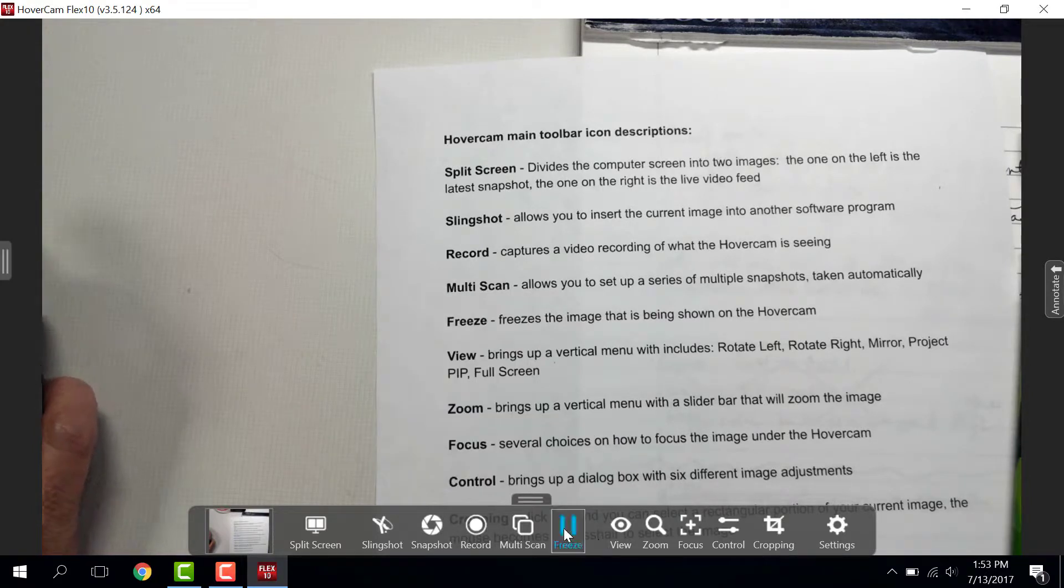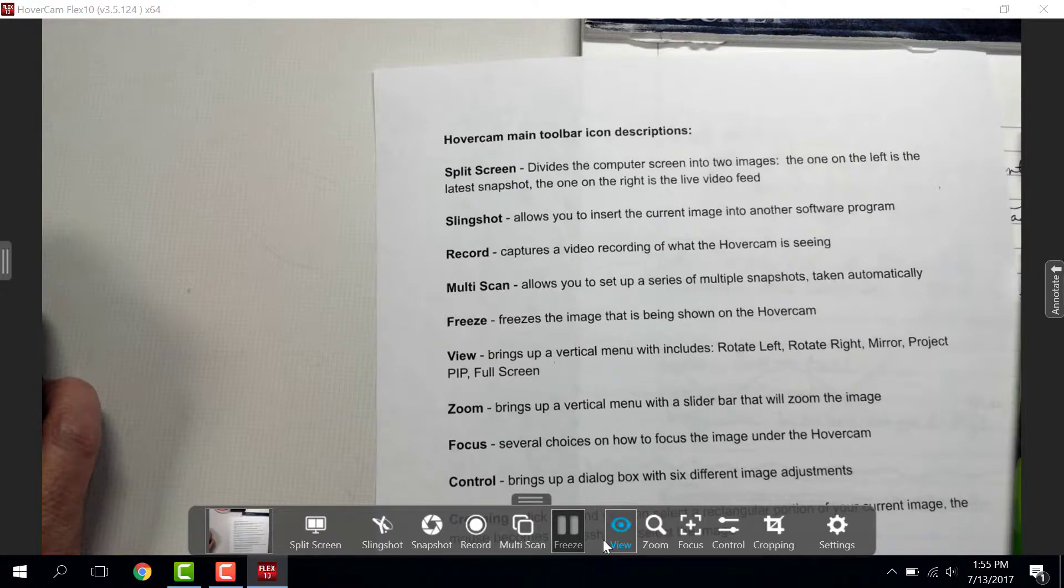Freeze freezes the image. Unfreeze by just clicking the Freeze button one more time.